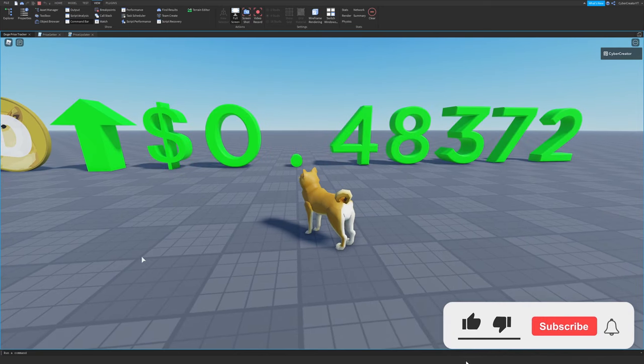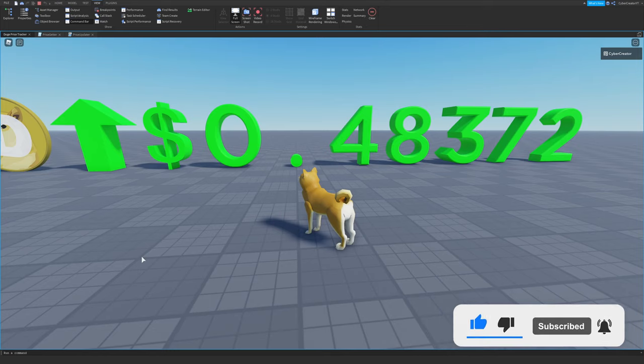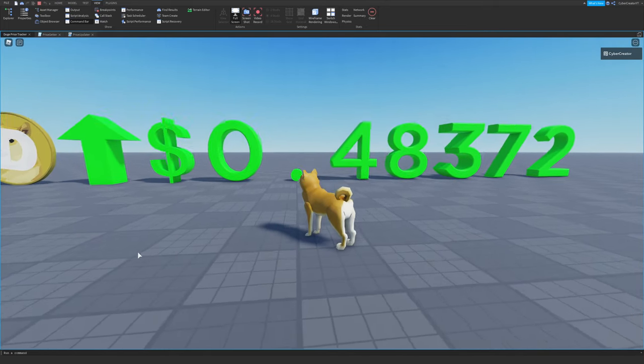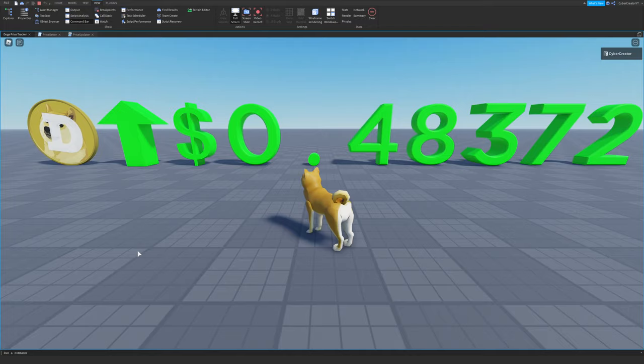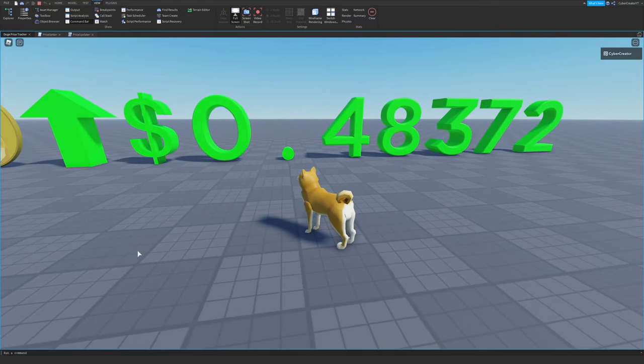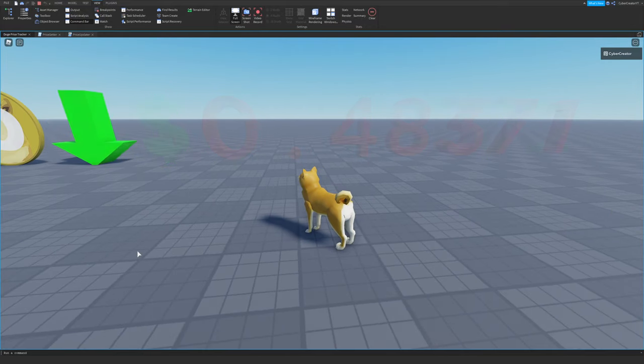Be sure to give this video a like in order to increase the chances of Doge moving up, and because I would really appreciate it. Whenever the price of Doge goes down, you'll see all the text will go to red and the arrow will flip down. I'll skip forward so you can see that happen.